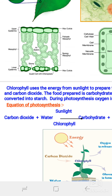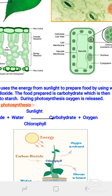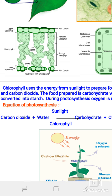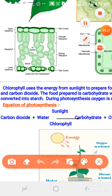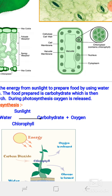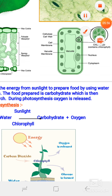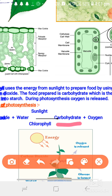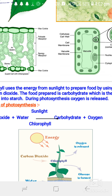Now we will discuss the equation of photosynthesis. CO2 plus water, in the presence of sunlight and with the help of chlorophyll, produces carbohydrates — carbohydrate means glucose — along with oxygen. So glucose and oxygen are both the end products of photosynthesis.